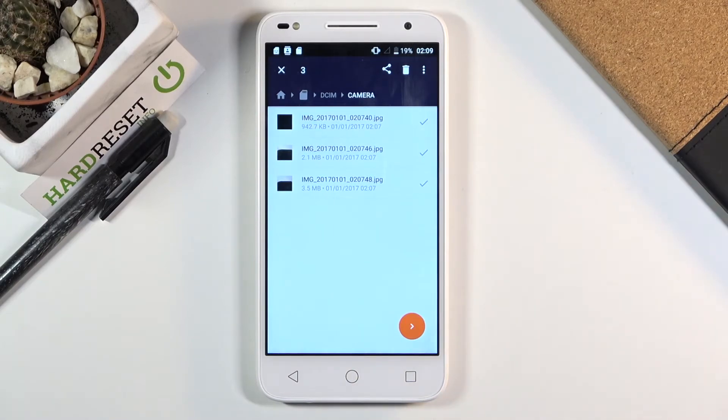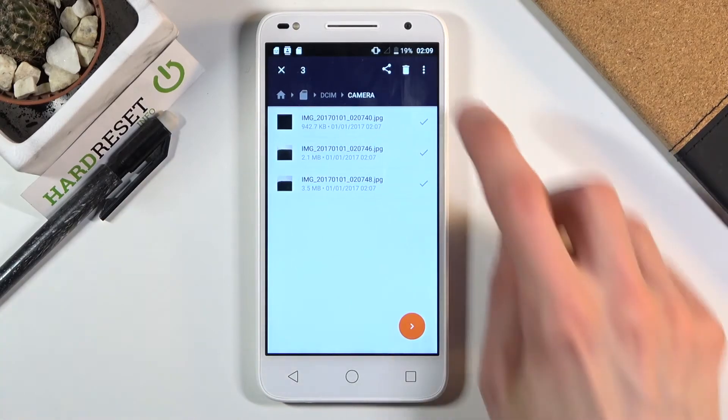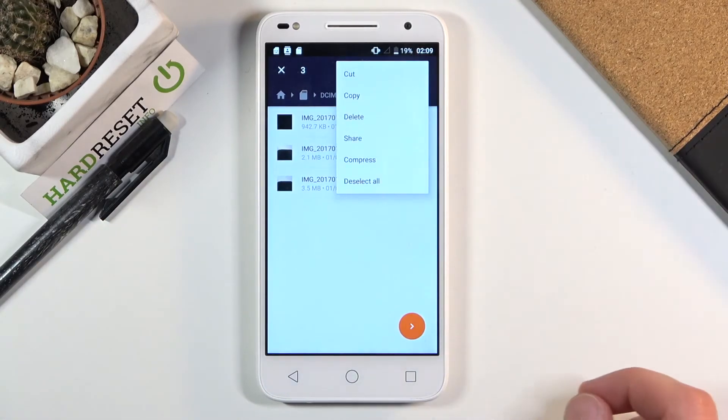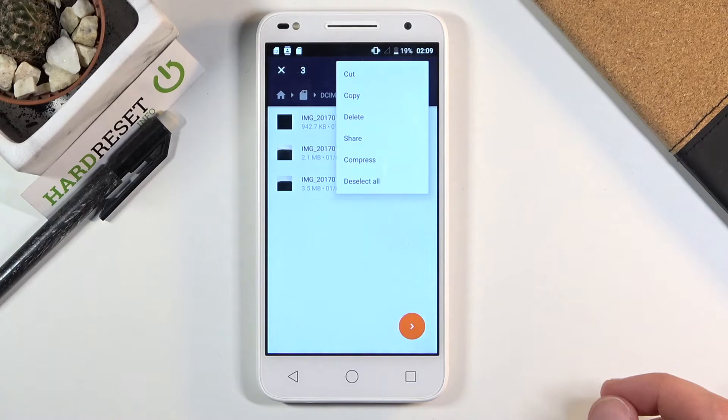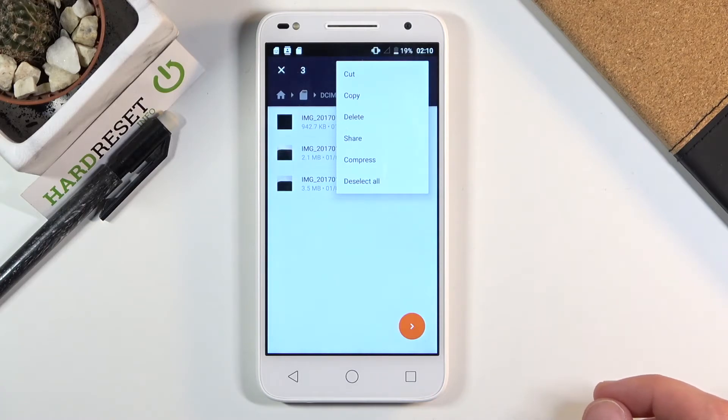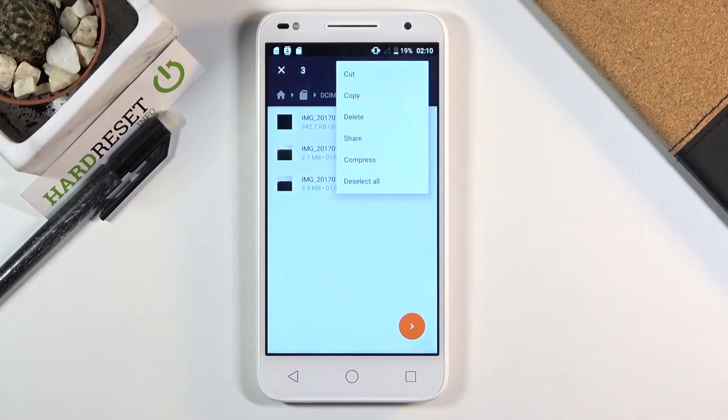Once you have selected every file that you want, I'm going to press on the three dots right here and choose one of the two options. You can either copy it or cut it. If you choose to cut, they will be removed from where they are right now and moved to a new location, while copy will just make duplicates of them and then do basically the same thing as cut.